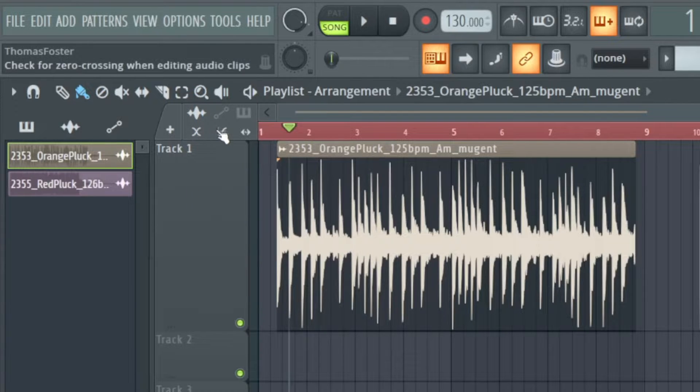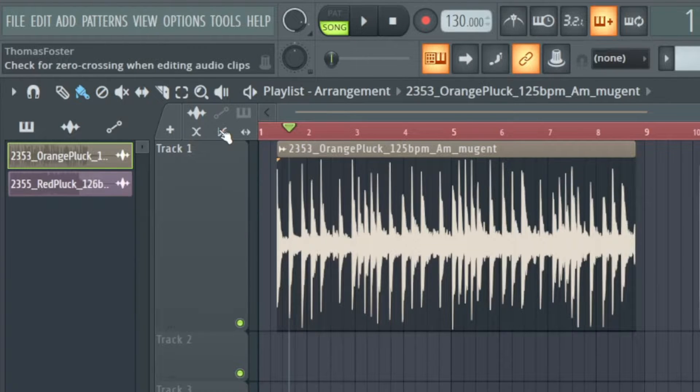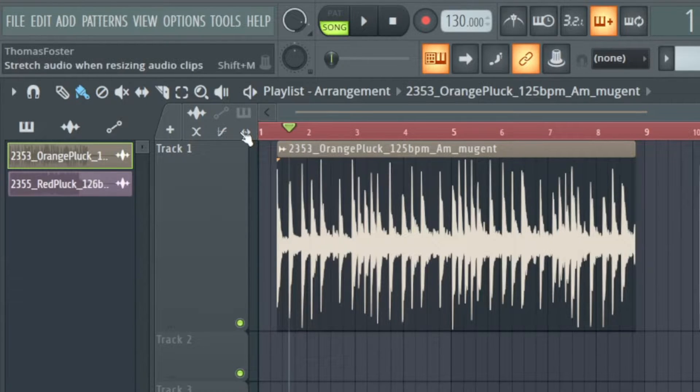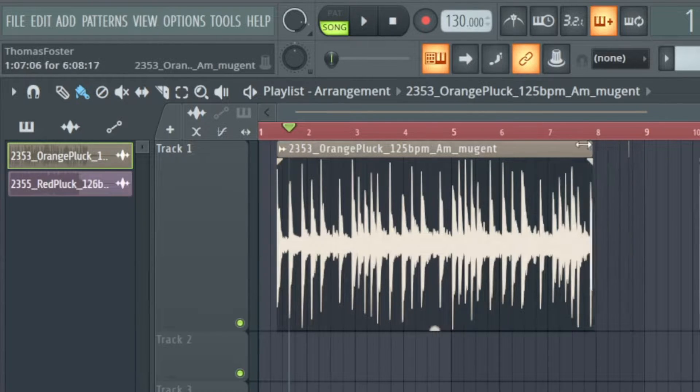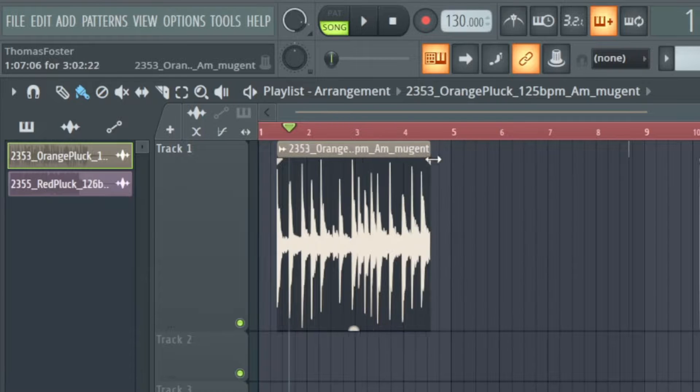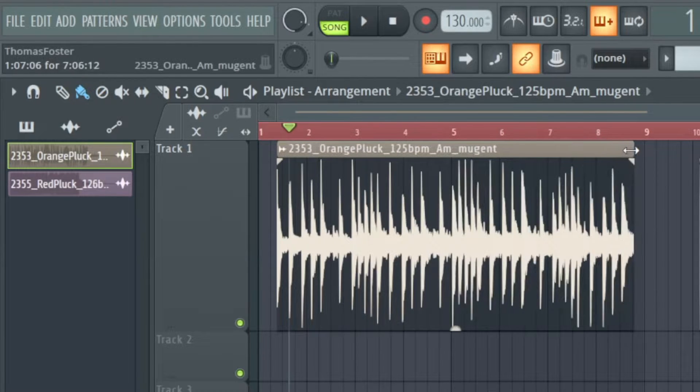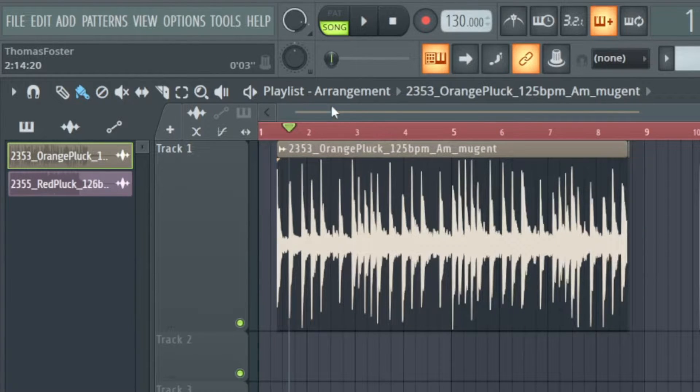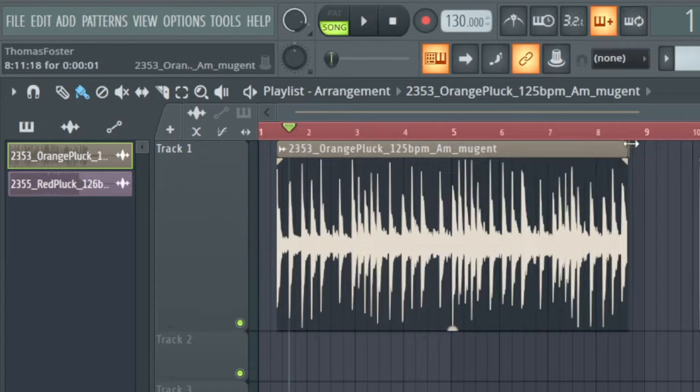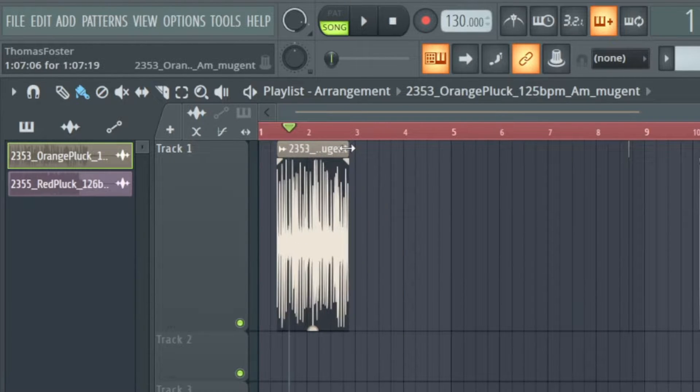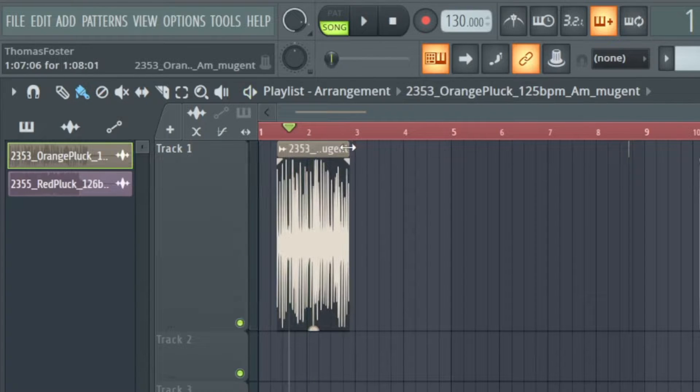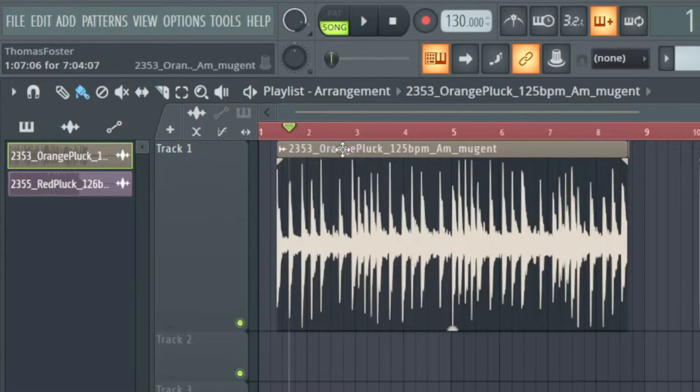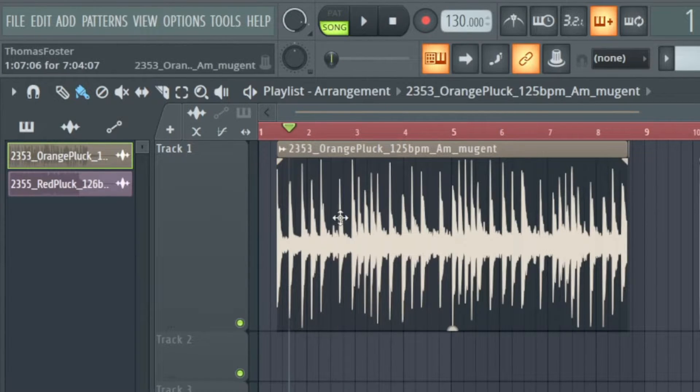Here you also find other features like the check for zero crossing when editing audio tools and the stretch audio when resizing audio clips. Let me demonstrate this. If I resize this I just make it smaller but not faster. But if I click this feature stretch audio when resizing I even can make it much faster. Okay let's undo that and turn the feature off again.